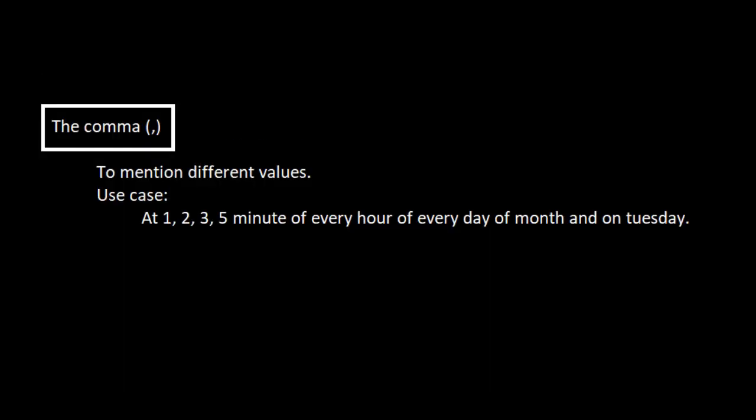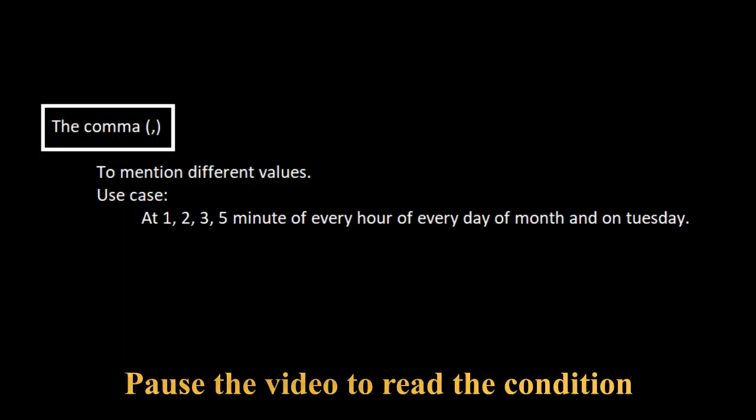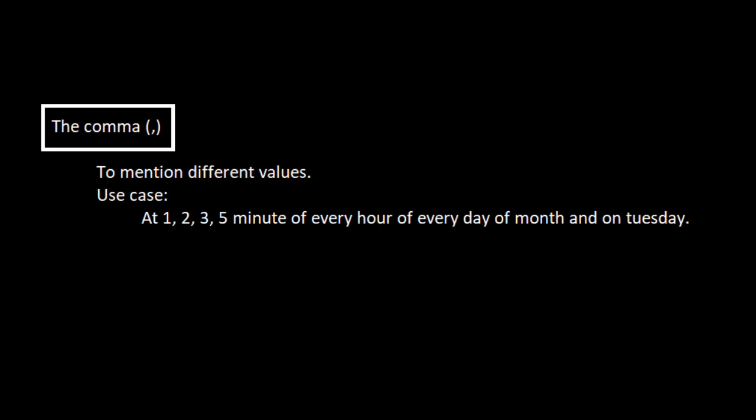Now let's move to the second one, which is the comma. Comma is used to mention different values of a single block.